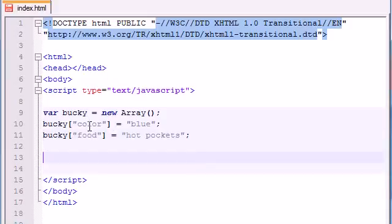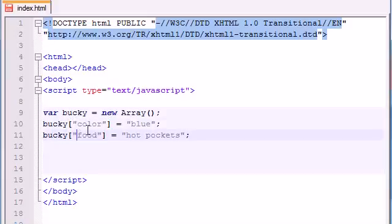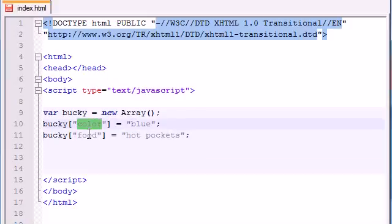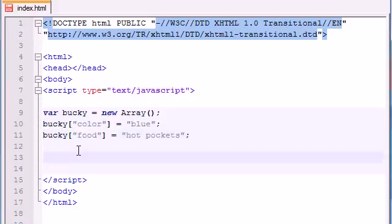So now as you can see, basically all an associative array is, instead of numbers like zero, one, two, you can replace it with characters such as color, food, name, hair color, and how you access this is the exact same.